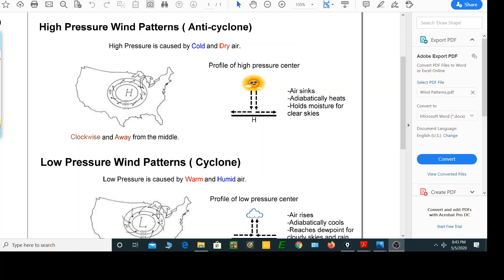Hi everyone. In the last video we talked about high-pressure wind patterns and low-pressure wind patterns with the cold and dry air and the warm and humid air. Since then we constructed some isotherms which connect points of equal temperature, and today I want to show you how drawing isobars, which connect points of equal air pressure, can help you identify where a high-pressure air mass and a low-pressure air mass are on a weather map.